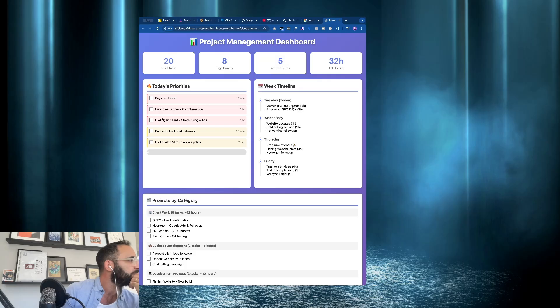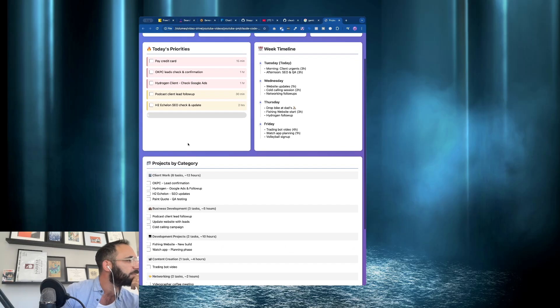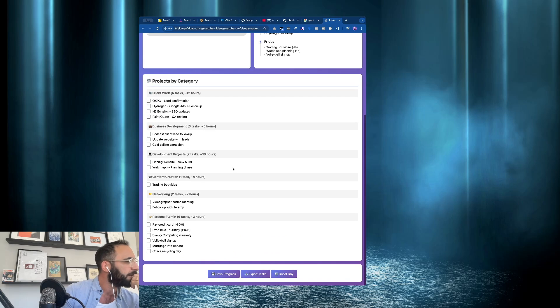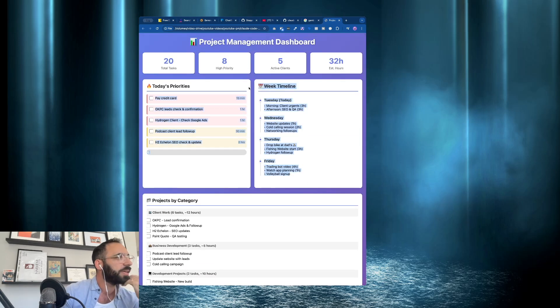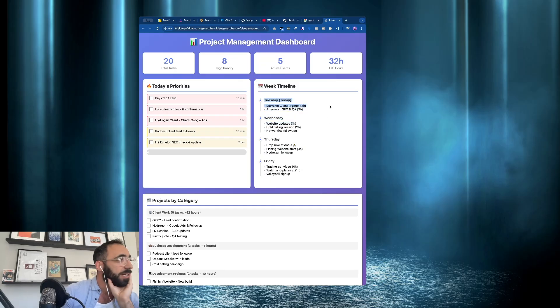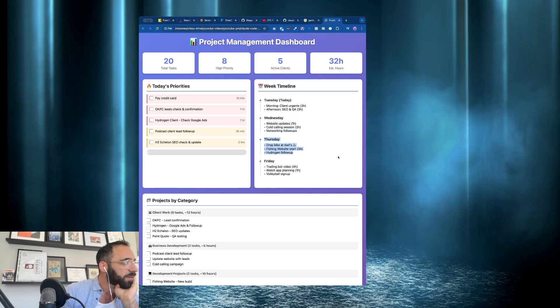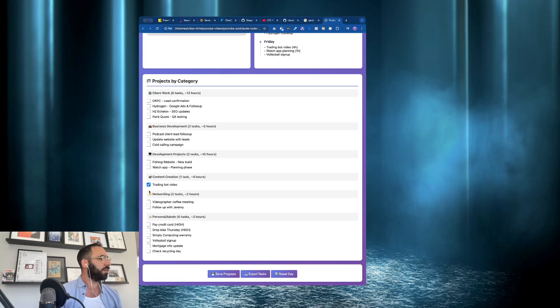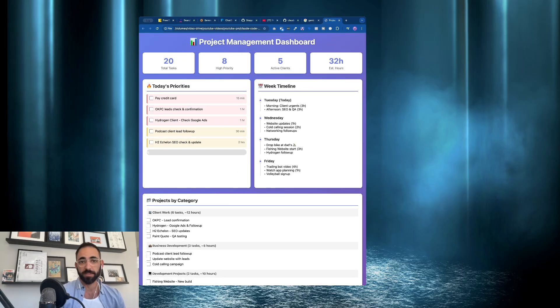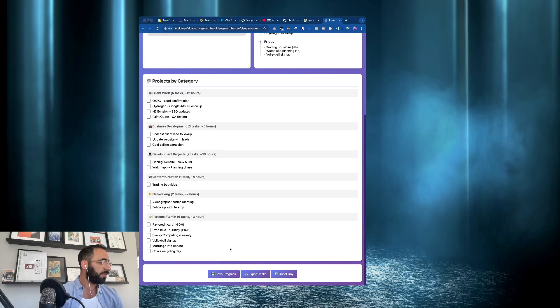And now we can have a look at what we created. So let's have a look. This is the tool. And it's all here. Today's priorities. Leads confirmation check. Hydrogen client. Google ads check. Podcast client follow up. 30 minutes. So now it's broken it down. Projects by category. Export tasks. Reset day. Cool. So here it is. So my Tuesday. It thinks it's Tuesday. It's Monday. Website updates. Cold calling session. Drop bike at dad's. Fishing website start. Hydrogen follow up. It's all here. Cool. Okay. So yeah. So now we have this. And you can literally check stuff off as you go. That's pretty awesome. It's simple. And it's not super wild. But I mean, you can update this however you want.